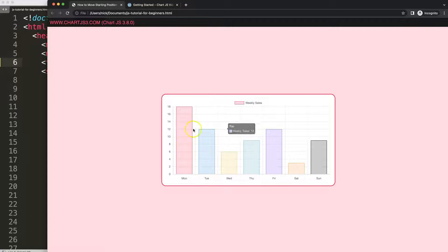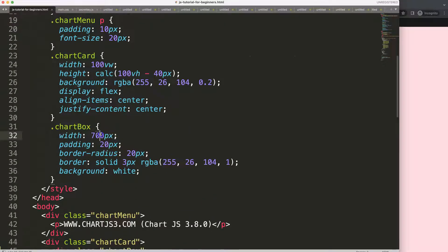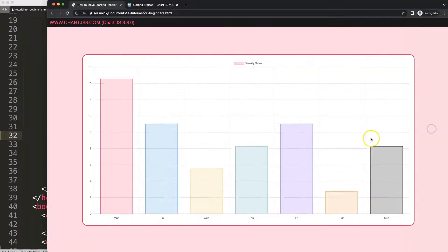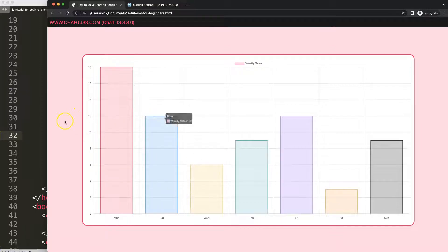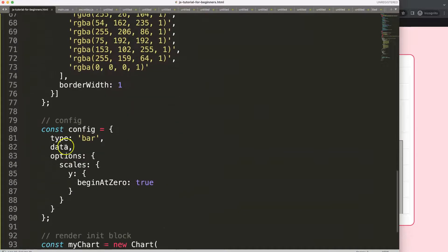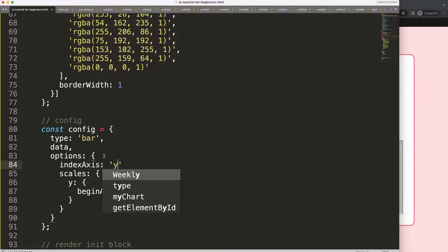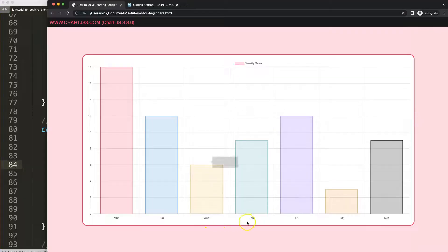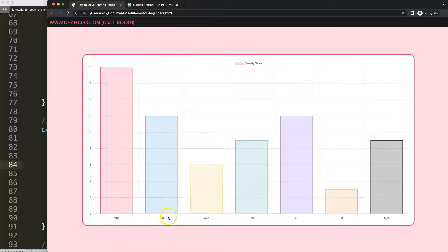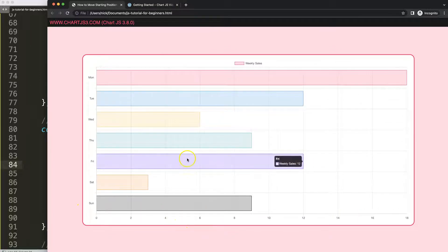I want to maximize the size of the bar chart, so I'll set the chart box to 80. Save that and refresh. Next, I want to make a horizontal bar chart, so we scroll down into the options and add indexAxis: y. What this does is swap the x scale with the y scale, so the values and labels switch axes. Refresh and there we are.